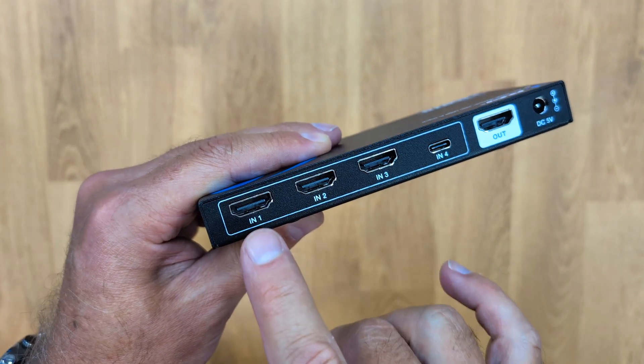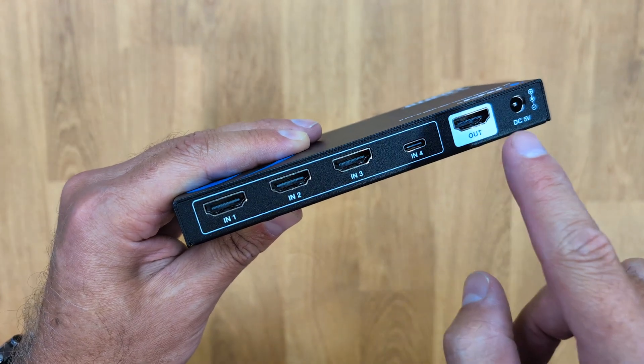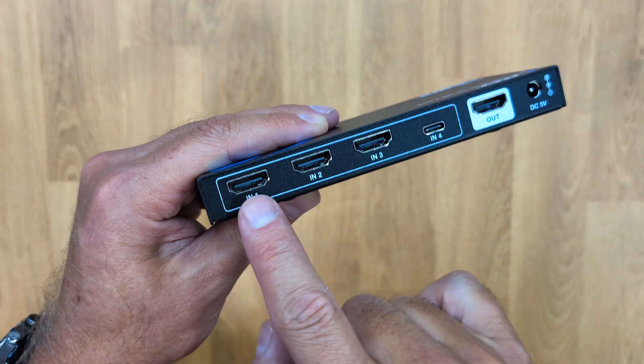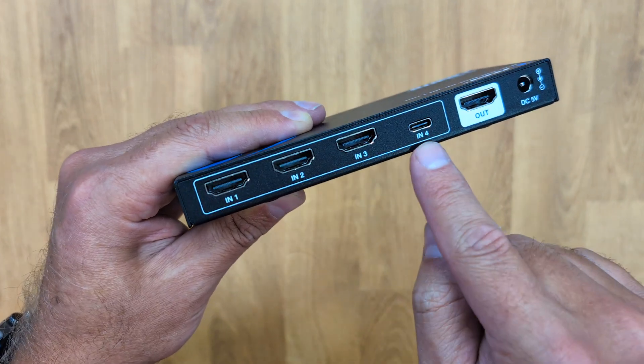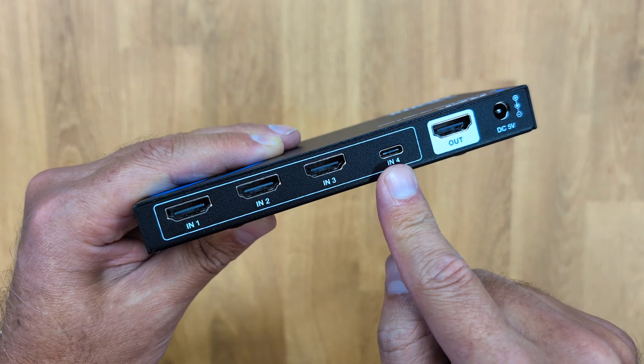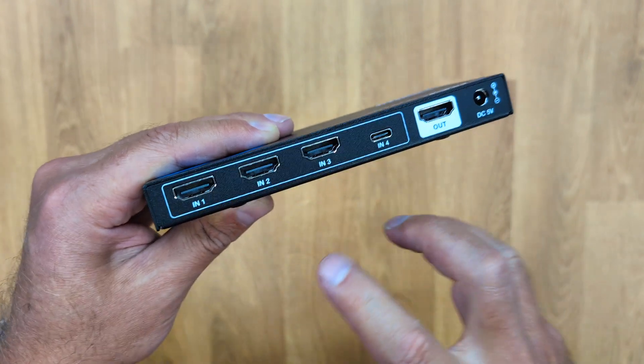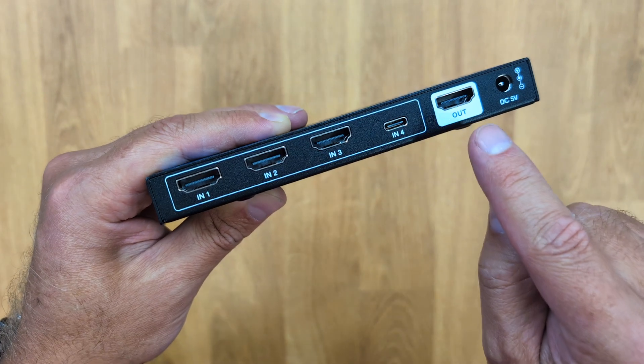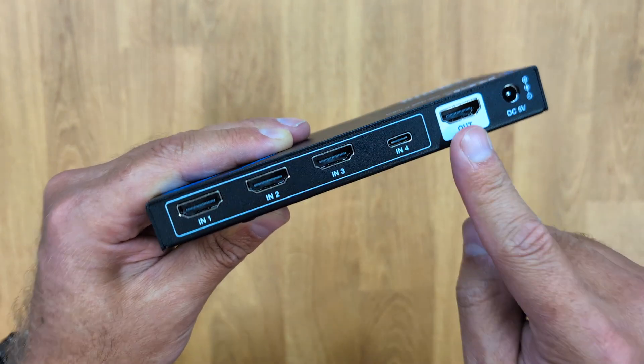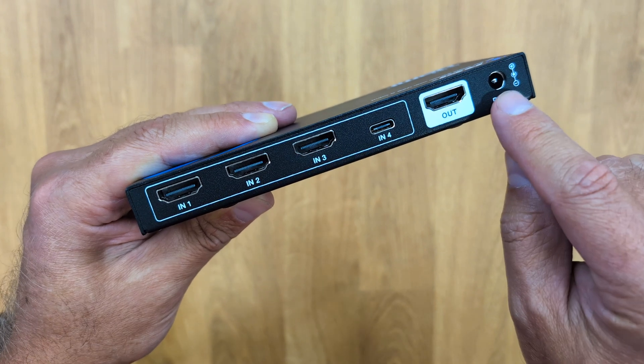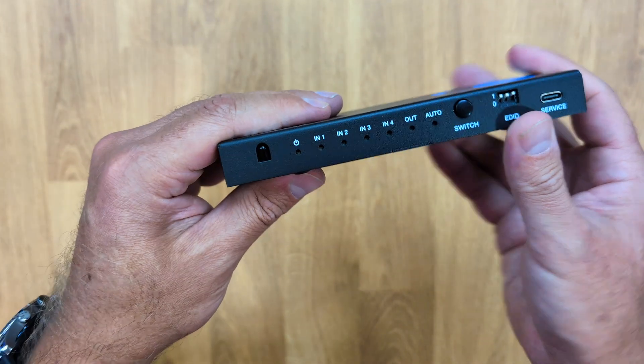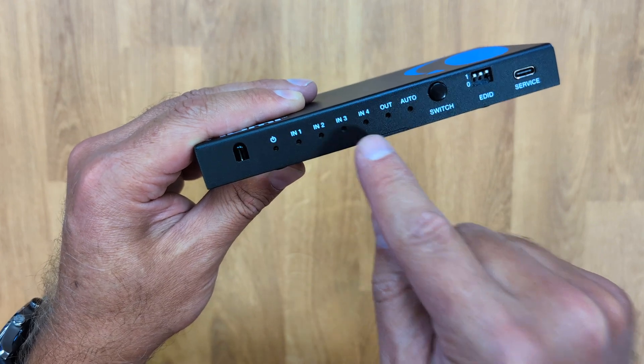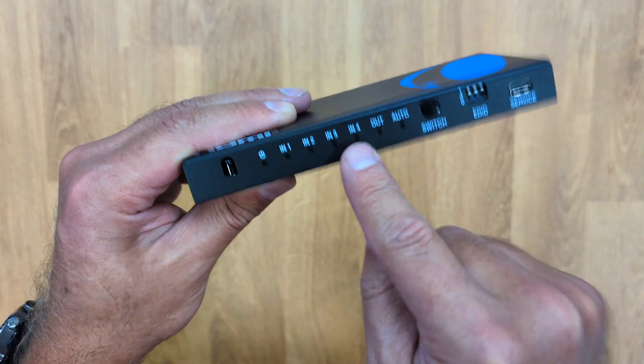Now on an HDMI switch usually we see HDMI inputs and HDMI outputs, but today we've got here, as we can see, three HDMI inputs but one USB Type-C input as well, which is really awesome and it opens a lot of doors. And then we also have one HDMI output up to 8K and the power input.